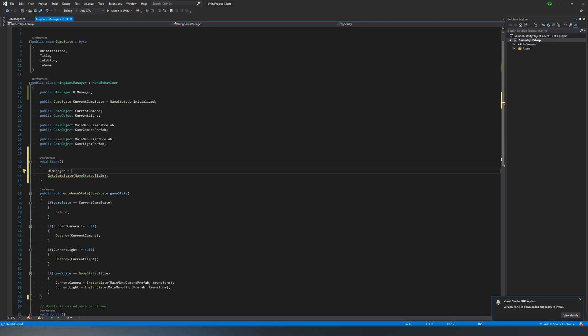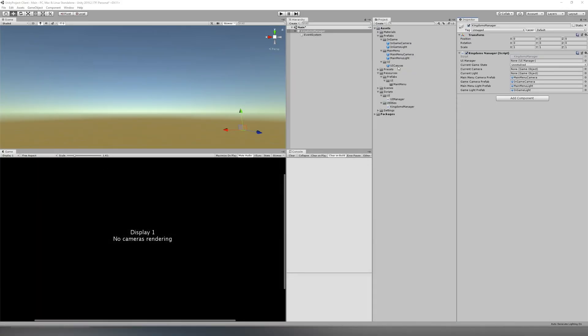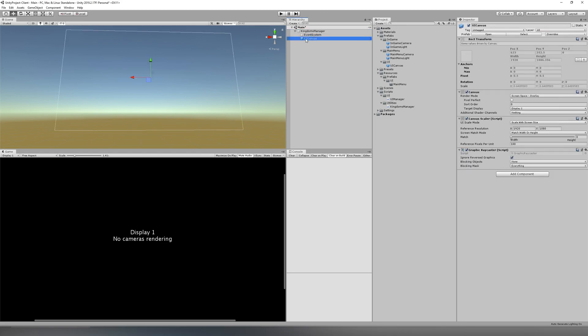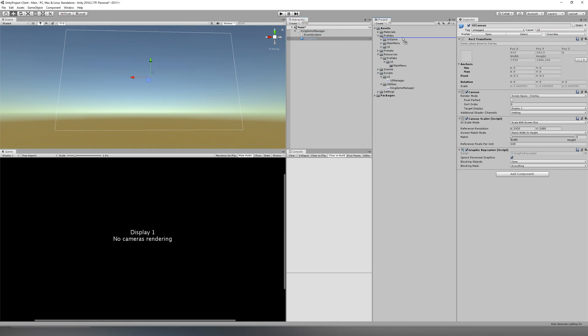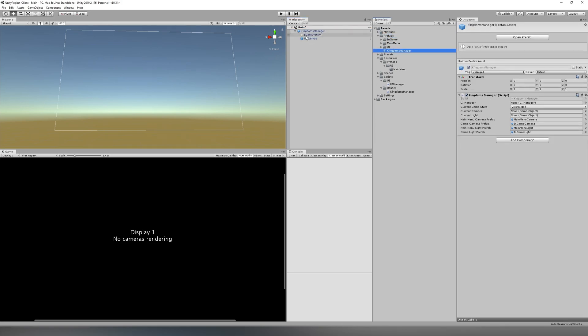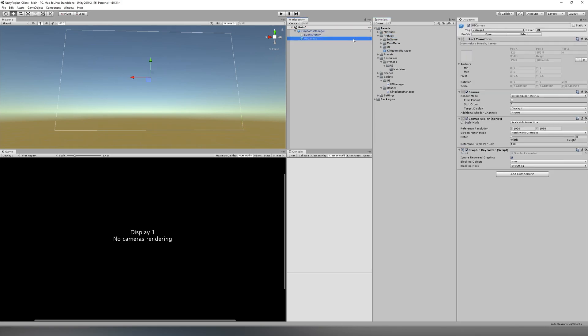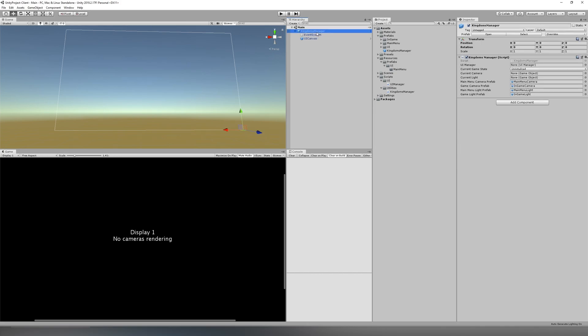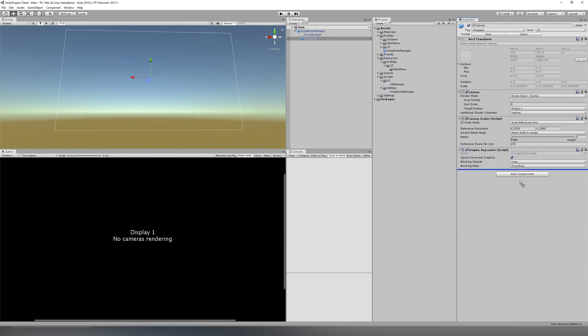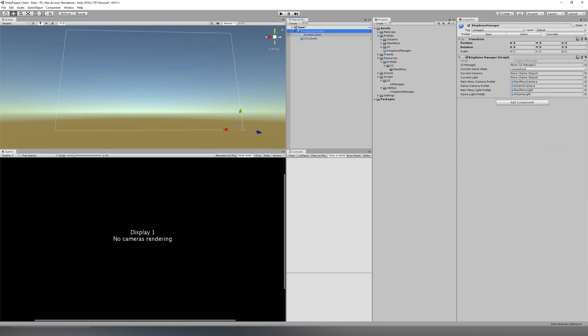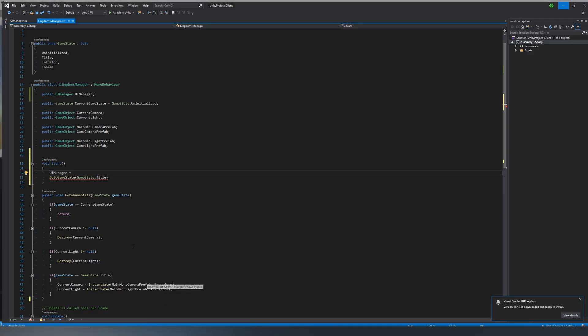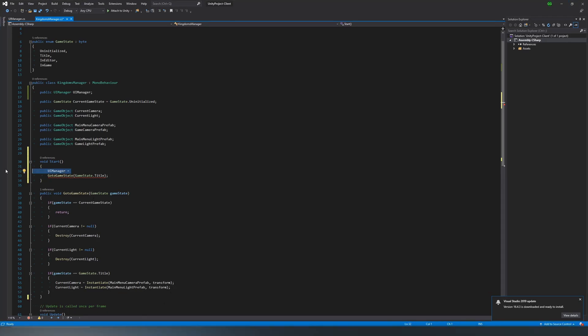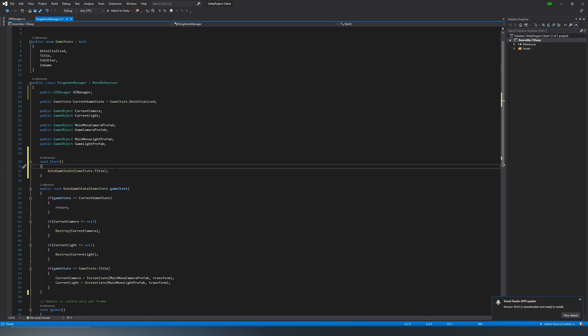Actually, we're going to want to hold off on the reference to the UI manager as we've got quite a bit more to do before we get to all of that. So we're going to want to add the UI canvas actually into the scene as a child of the kingdoms manager. And then what we're going to want to do is add our UI canvas to the kingdoms manager. Instead of grabbing a reference at start, we can just drag it over here. Well, first we have to actually add the script to the UI canvas. Then we can add it over here and then we can hop back over to the script, move that line because we don't need it anymore.